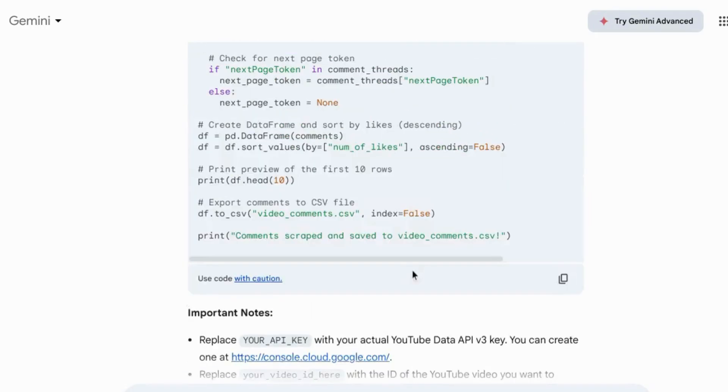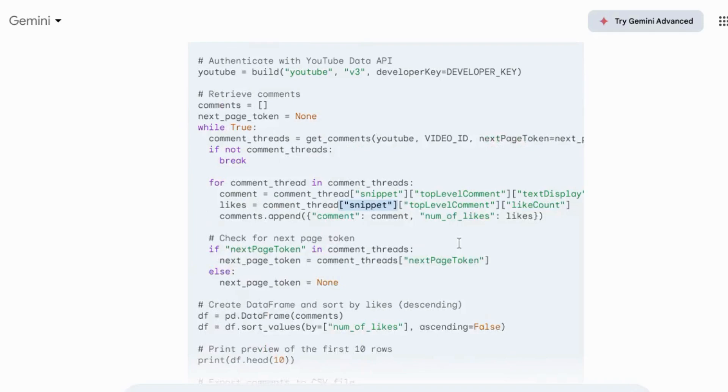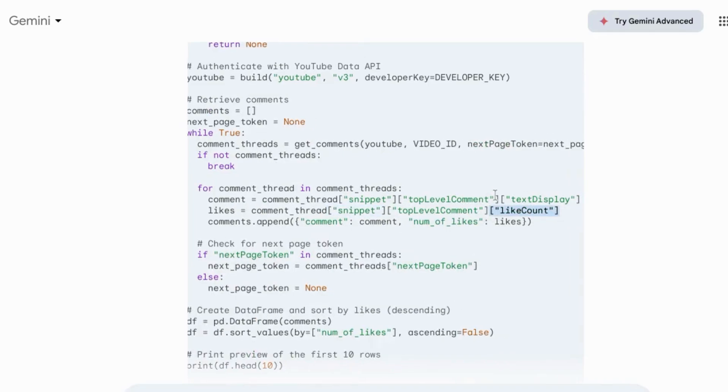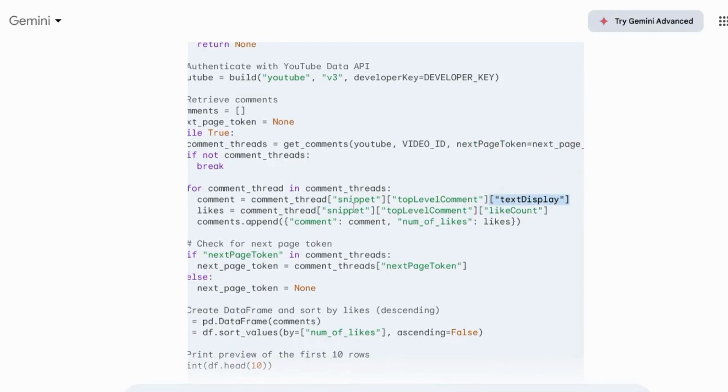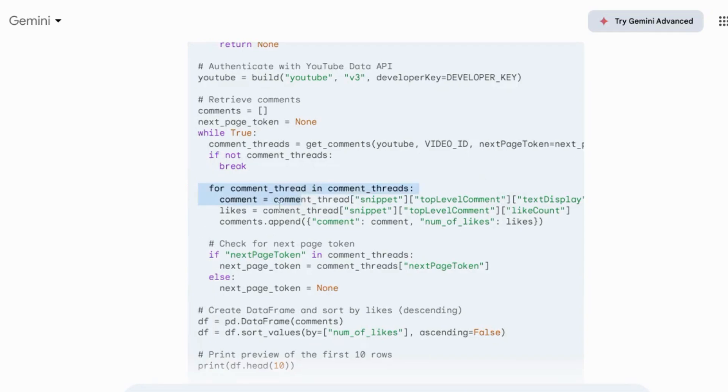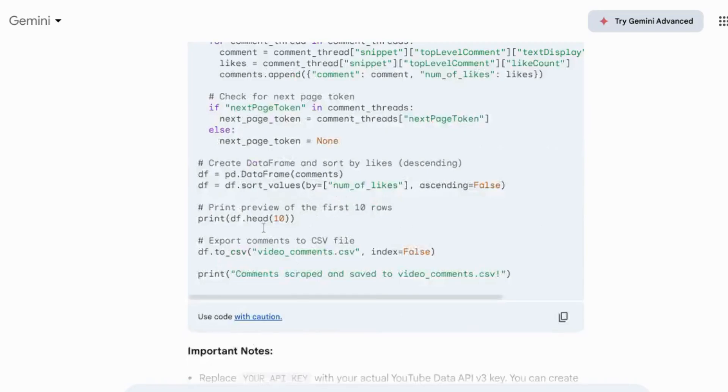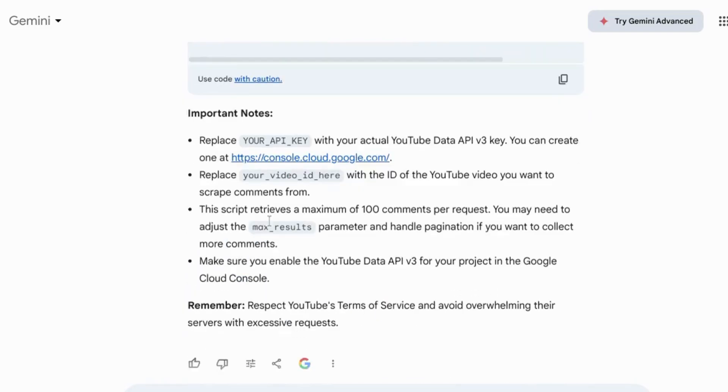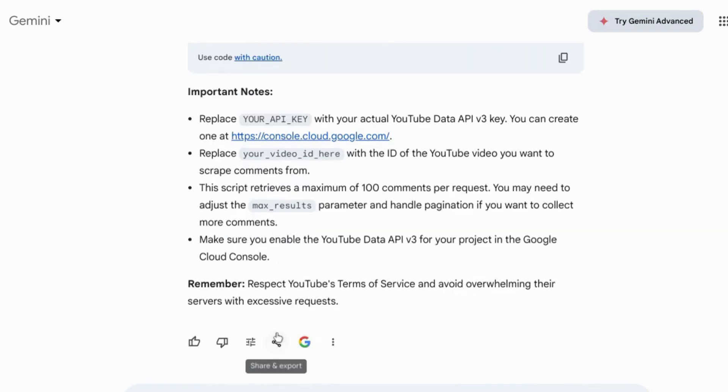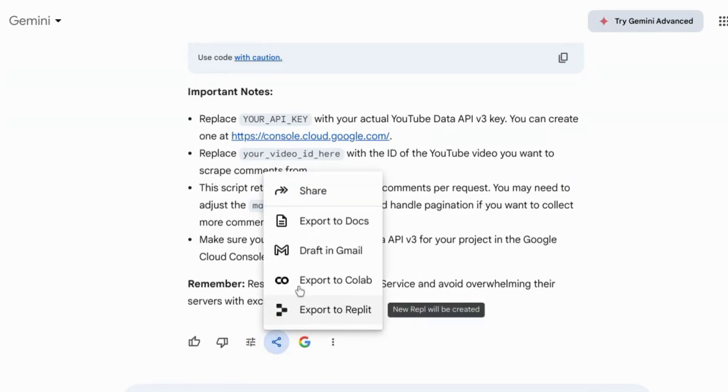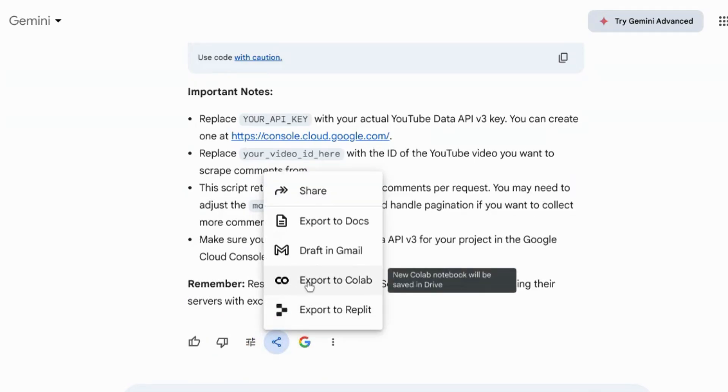To run this code, I did notice that before the like count and text display up here, there should be another square bracket and quotation marks encasing snippet before each of those in both of these lines. But we can add that when we export our code to Google Colab. And to do that, we'll scroll down to the bottom of the response. Click on the share and export icon and select export to Colab.